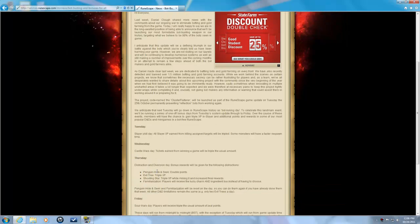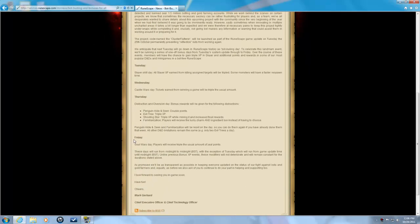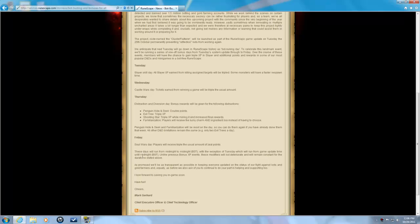Then Thursday, Penguins. I'm going to be doing that with my clan, Abyssal Legends. Friday, Soul Wars all day. And you can read here, they're going to be running midnight to midnight, except Tuesday, it's going to be the update time until midnight.